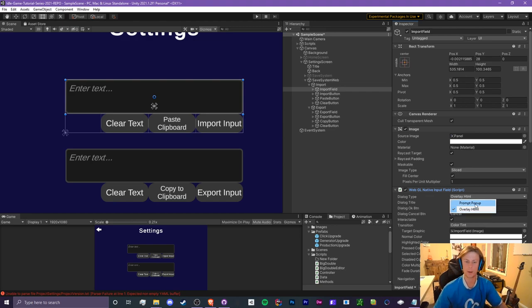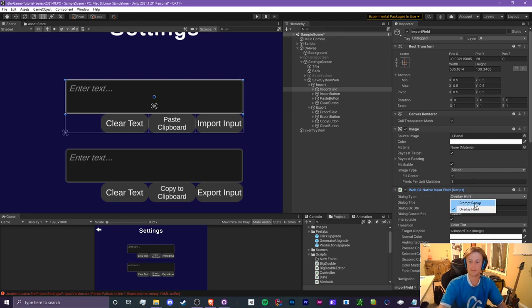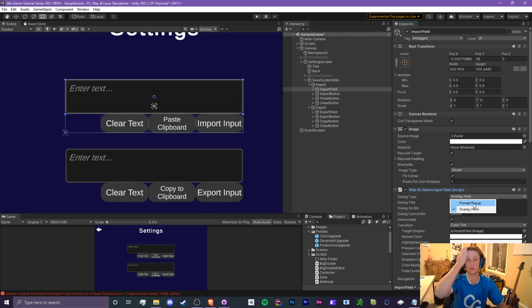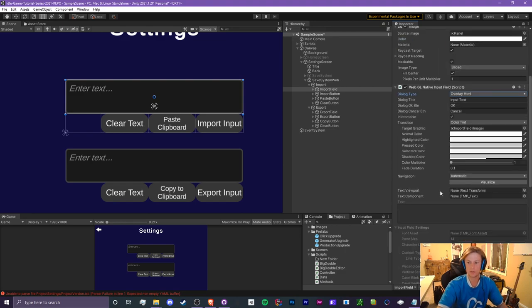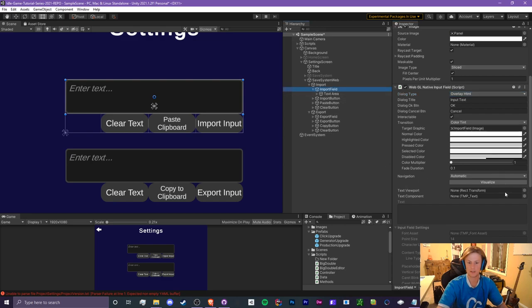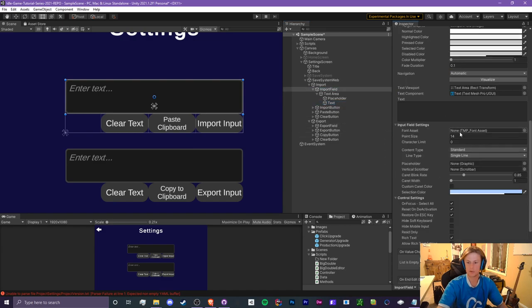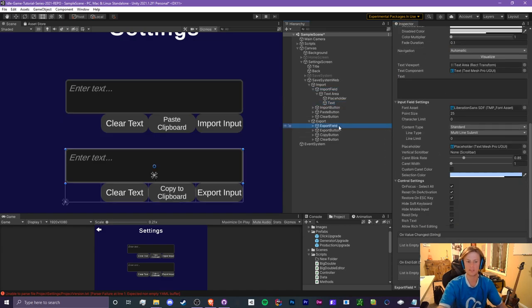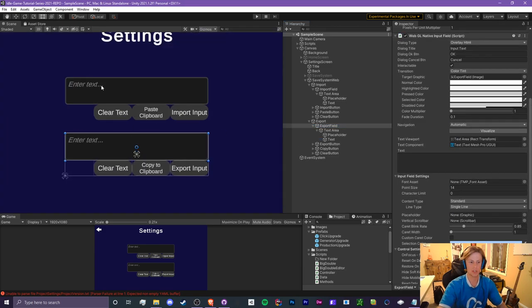Now the prompt pop-up. The reason why we don't want to use these is because you can block these in browsers. So some people may have these pop-ups blocked by default and then the save system or the import export system won't work and that'll become an issue. So we want to use the overlay HTML because that won't be an issue. Once we do that, we need to assign our viewport and our text component. So the viewport is the text area and our text component is just the normal text. So we also can assign some font assets. We're going to do the exact same thing for our export field.